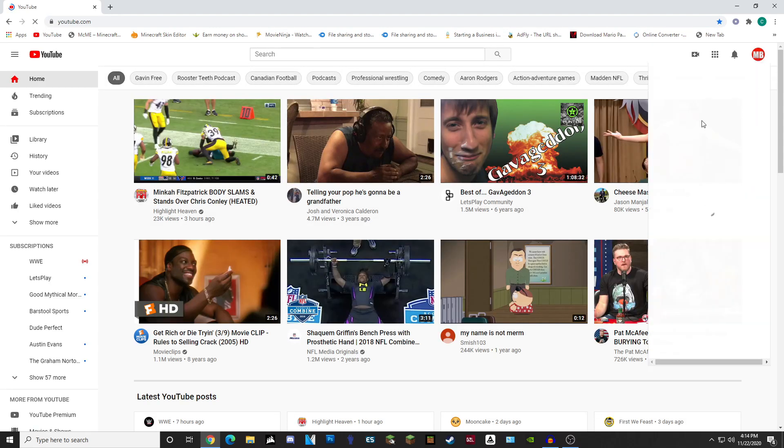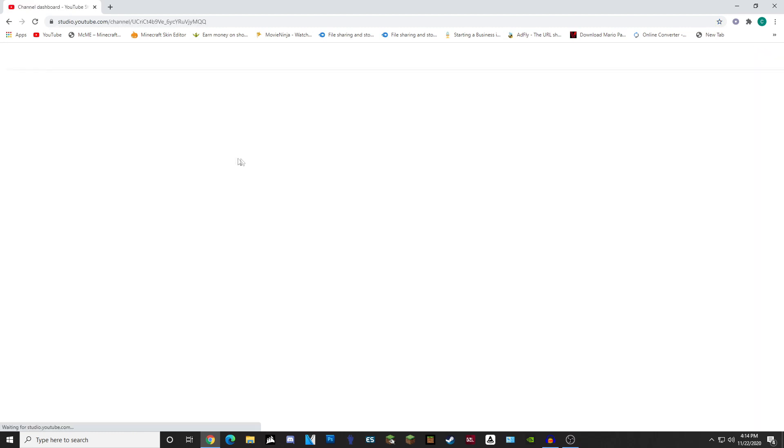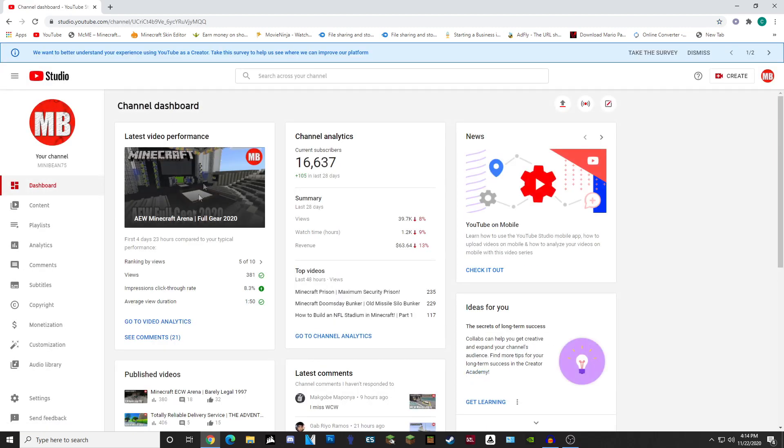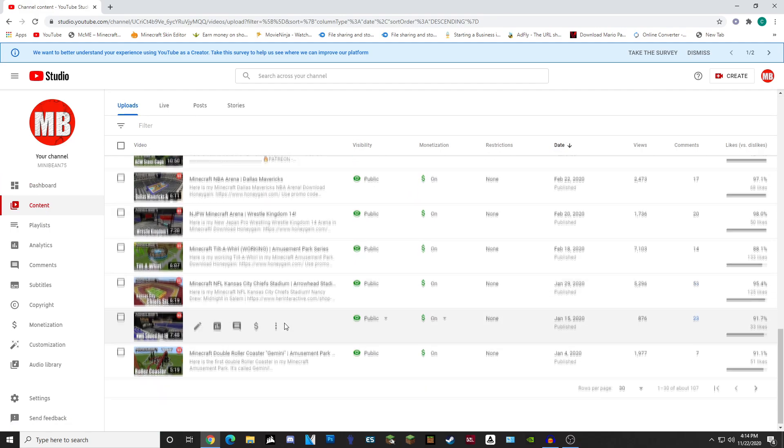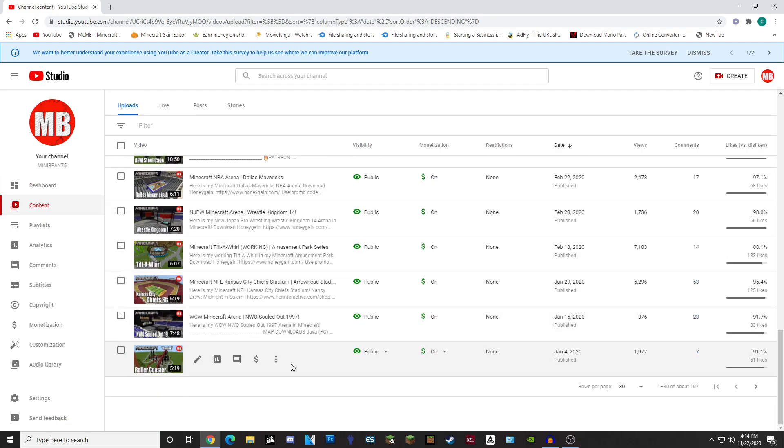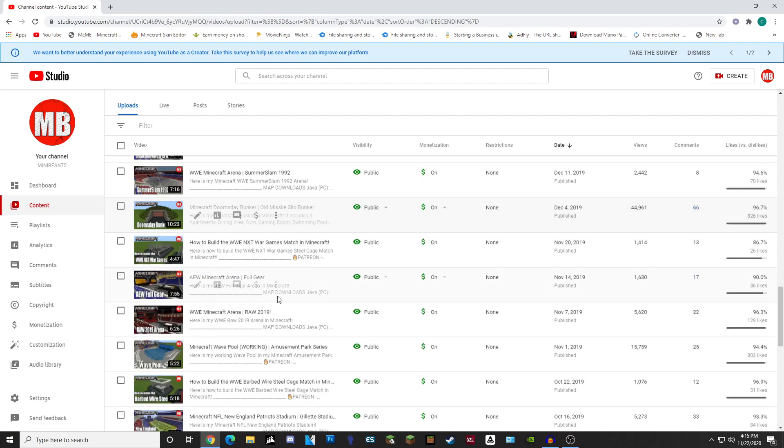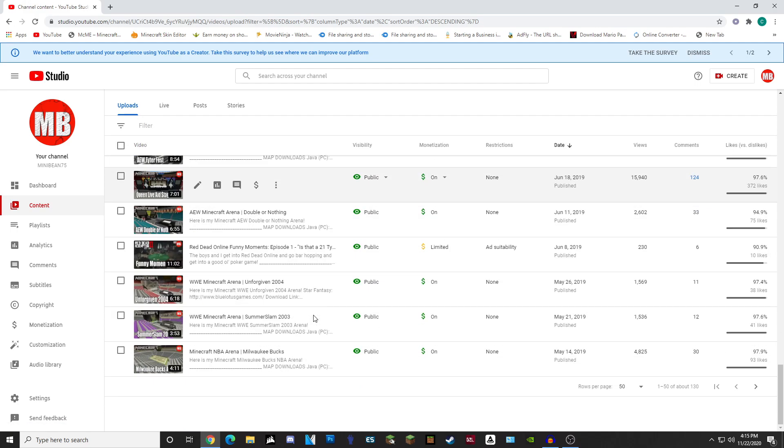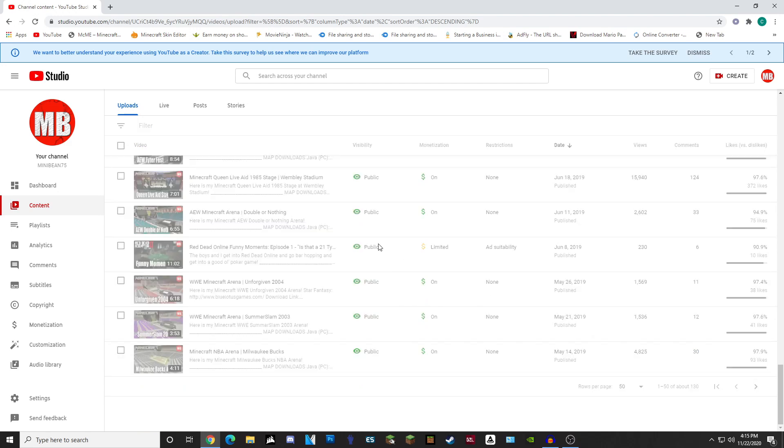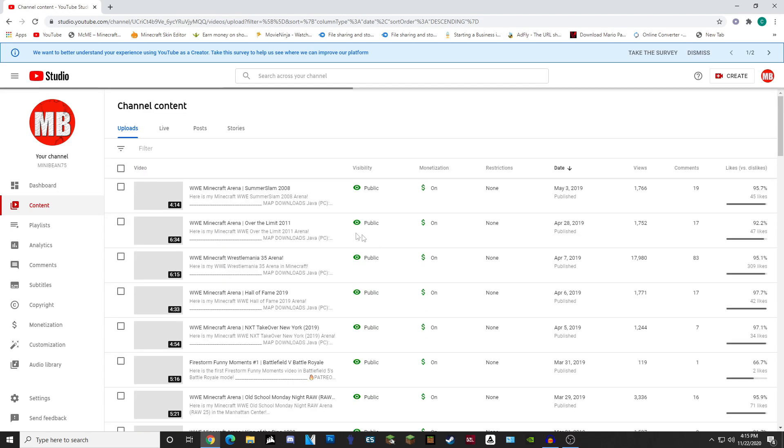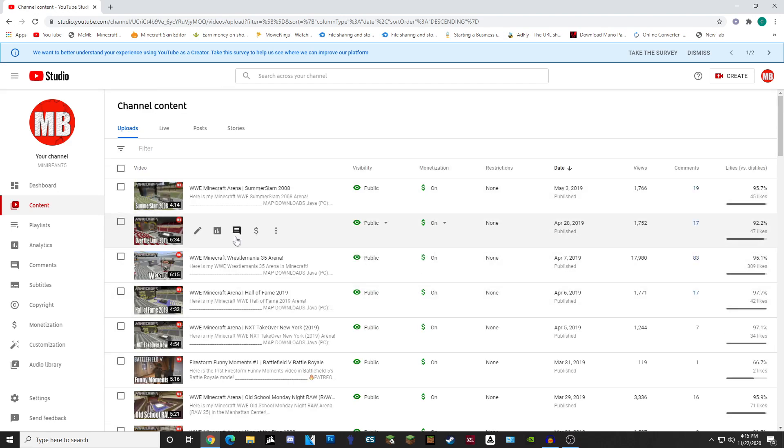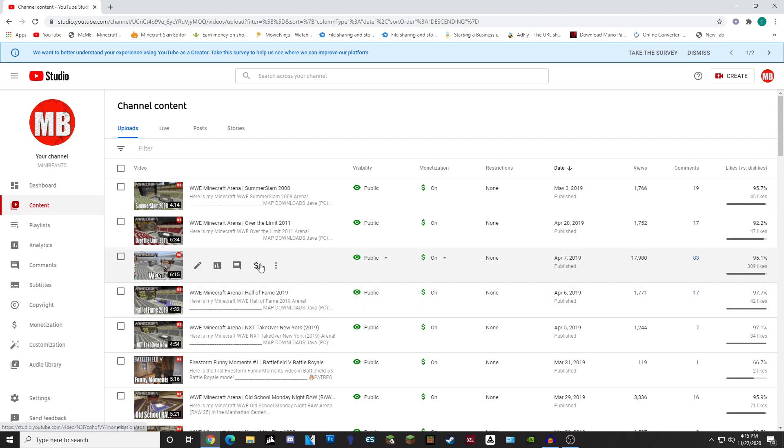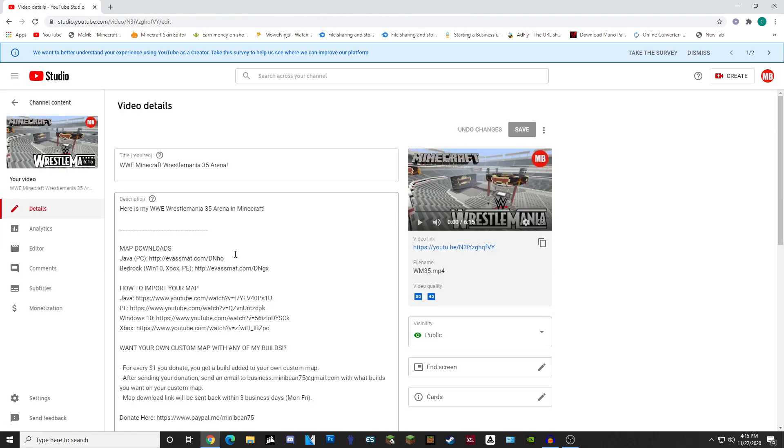The first thing we're gonna do is go on to YouTube and I'm just gonna head over to my studio so that I can see all the different maps. Now to show you for both editions, I'm gonna find a map that's older that I know has the Java and the Bedrock edition on it. So let's do WrestleMania 35, that sounds like a good choice.